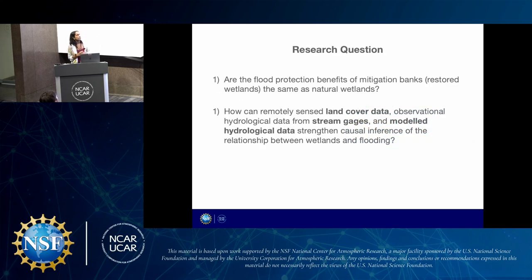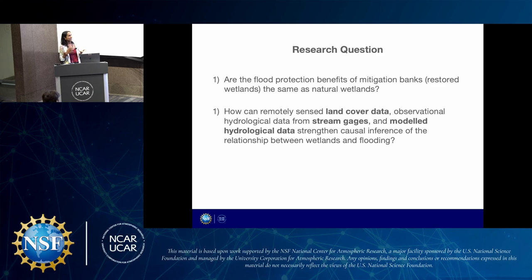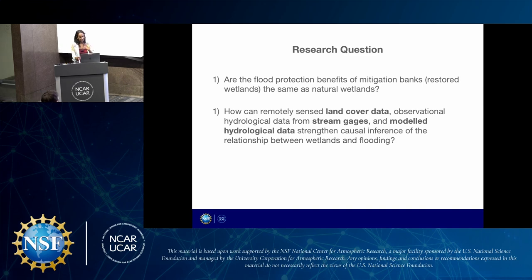My first research question is: are the flood protection benefits of mitigation banks — which are a type of restored wetland — the same as natural wetlands? Secondarily, I wanted to look at how remotely sensed land cover data, observational data from stream gauges, and modeled hydrological data can strengthen my models of causal inference of the relationships between wetlands and flood damages specifically.